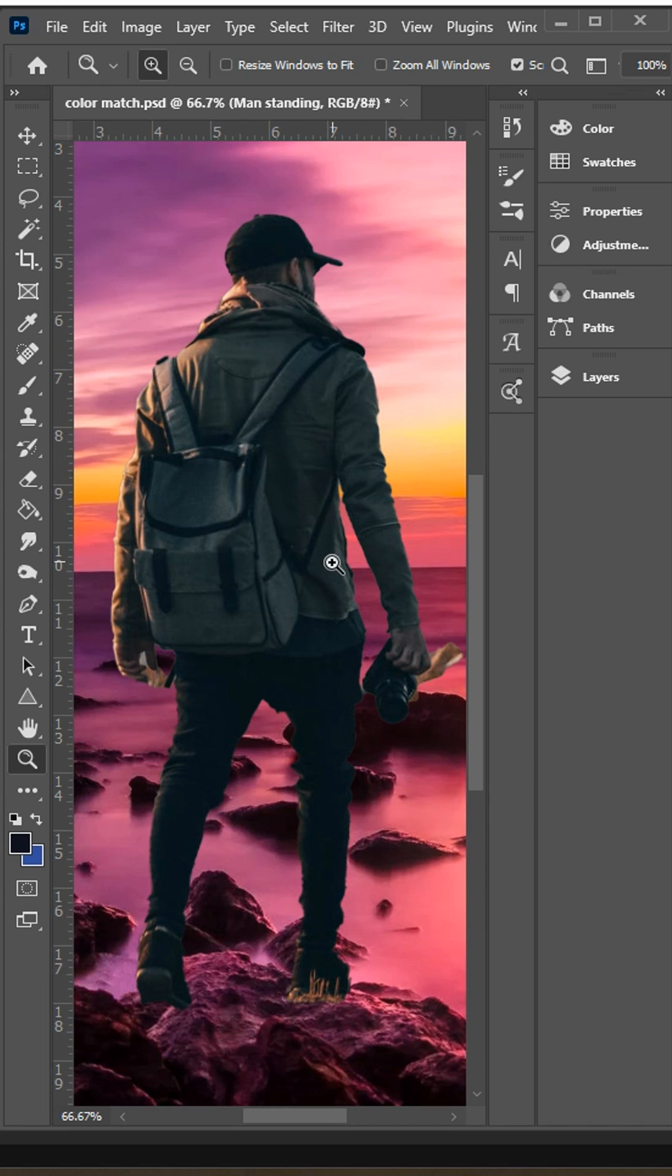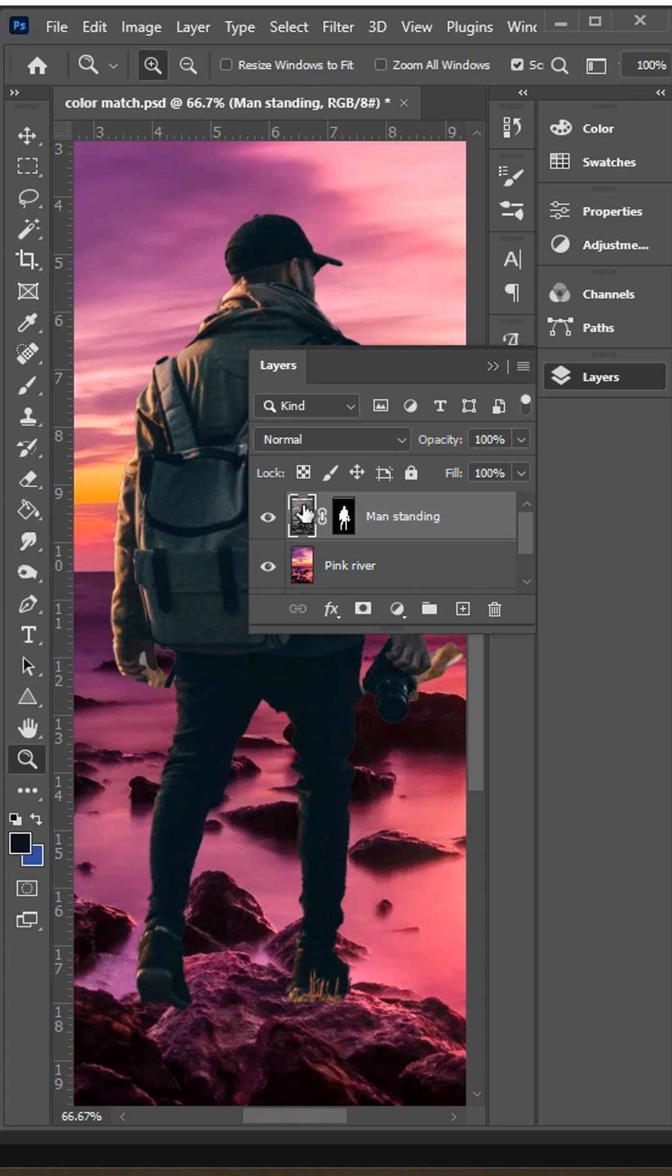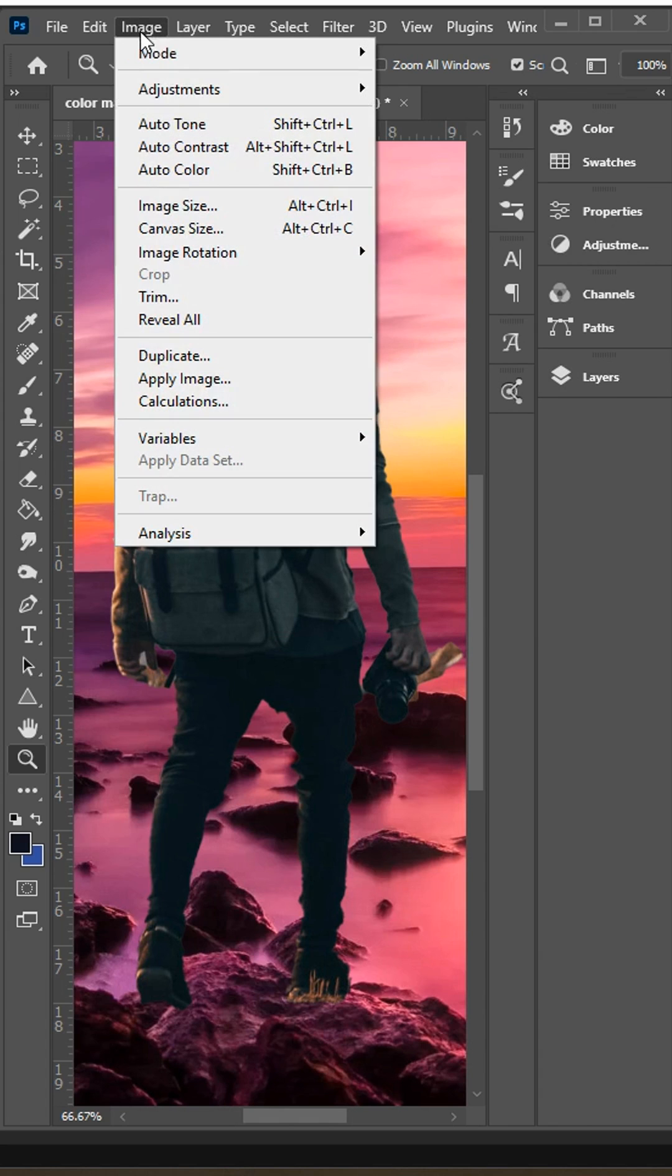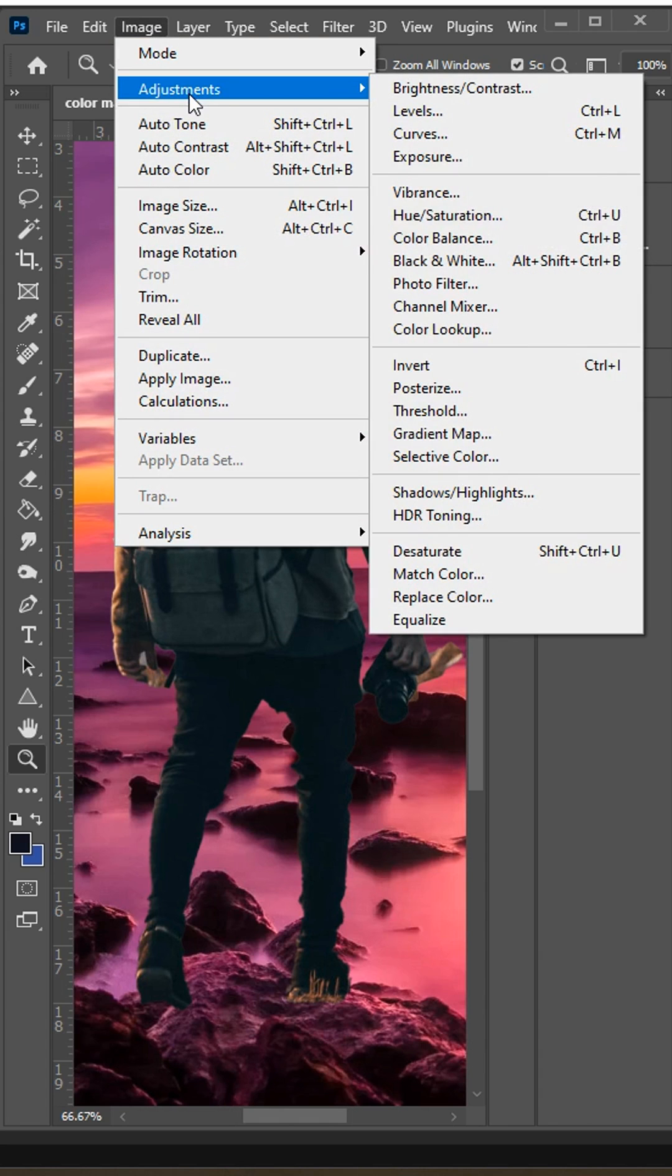So to match the colors we're going to use a tool called color match. Go to the layers panel and choose the layer that you want to match the colors with. In this case it's the man standing by the river. Then go up to image, go down to adjustments,